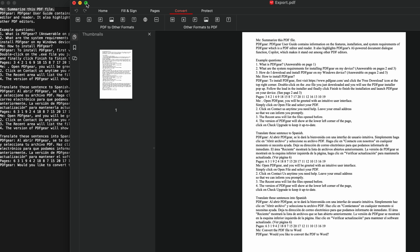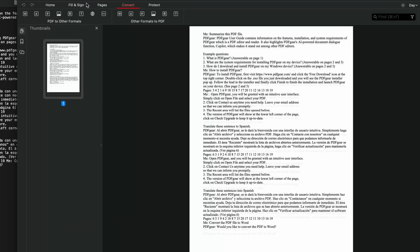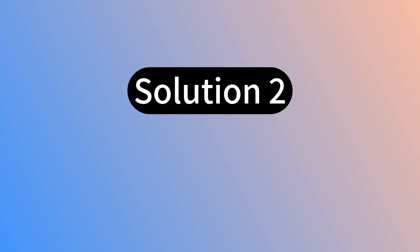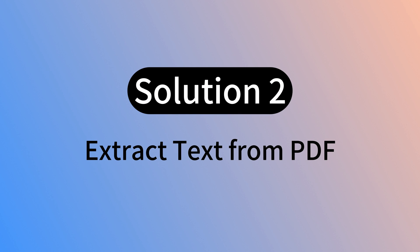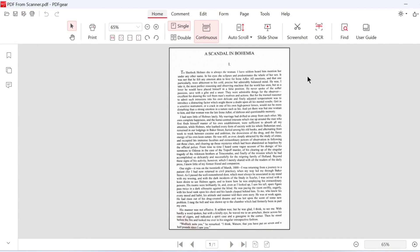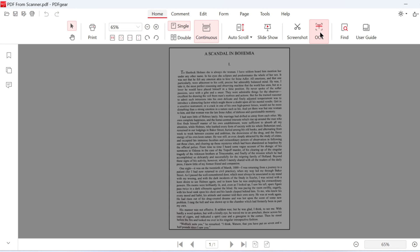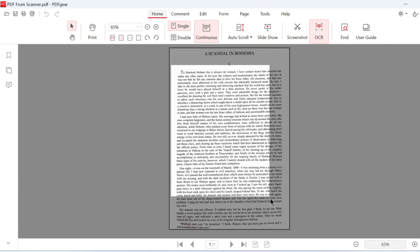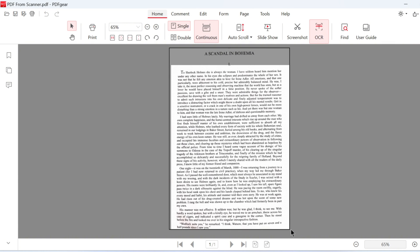These are the ways to convert PDF to text files directly. PDF Gear can also extract text from images in PDFs. Open the PDF from which you want to extract text. Click the OCR function and select the area for OCR.